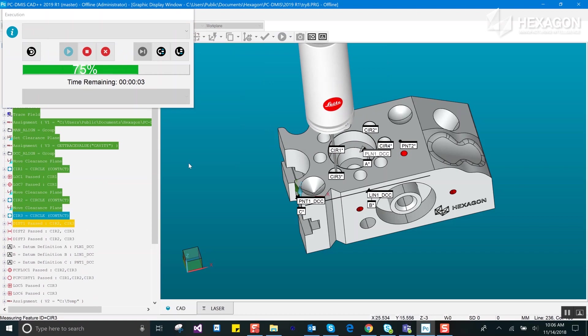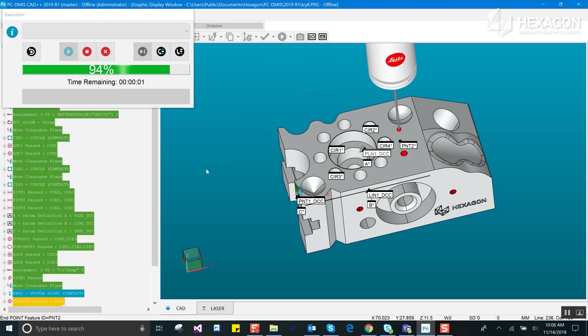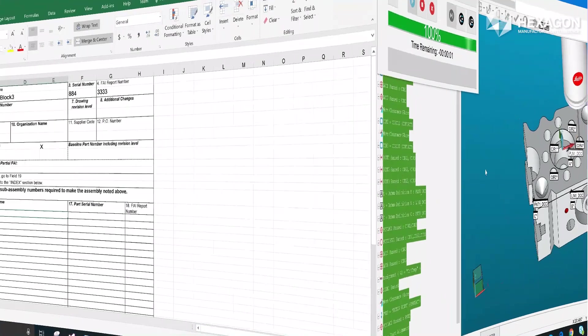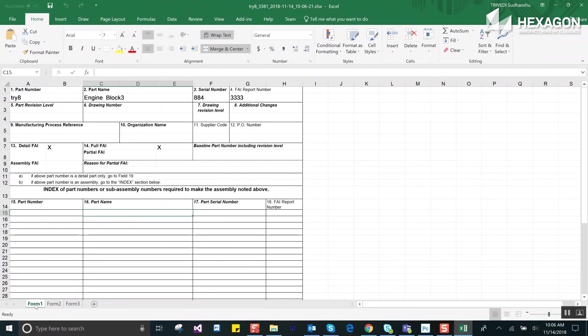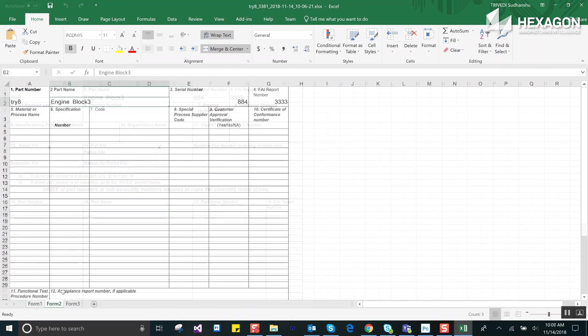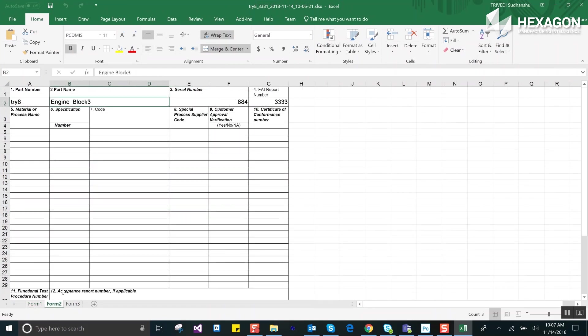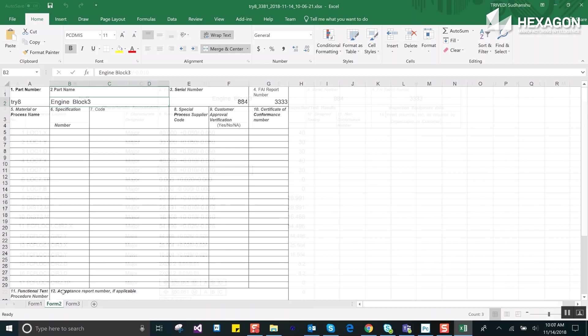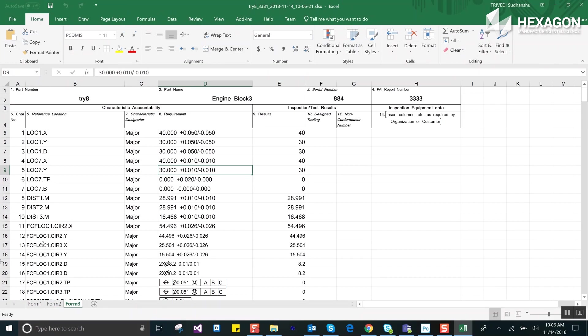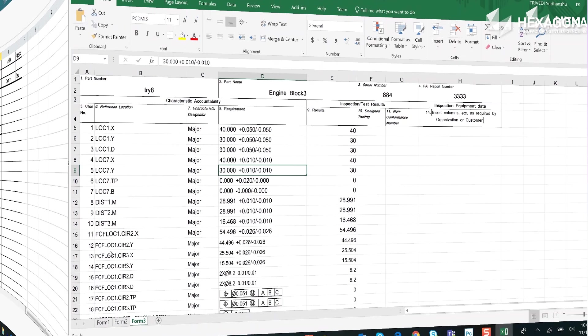You can even add multiple reports into one routine. By default the reports will be output into an Excel Form Reports folder within the PCDMIS document folder. It even supports complex reports where there are multiple Excel tabs.